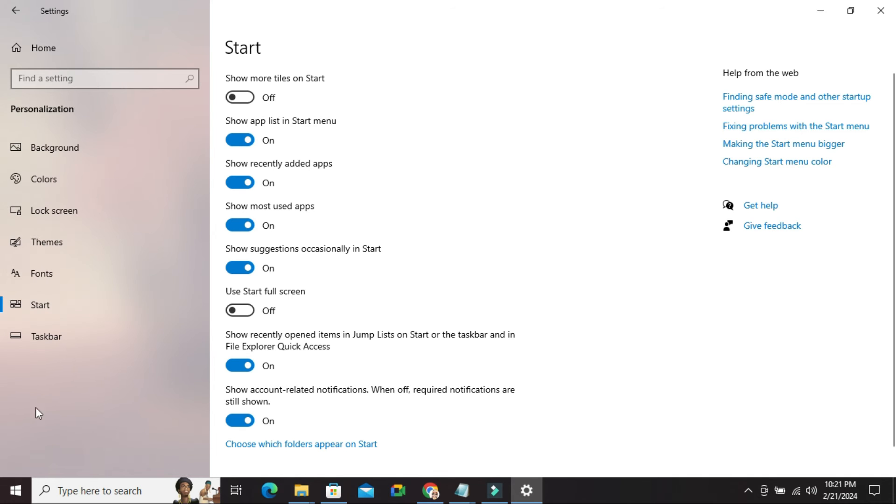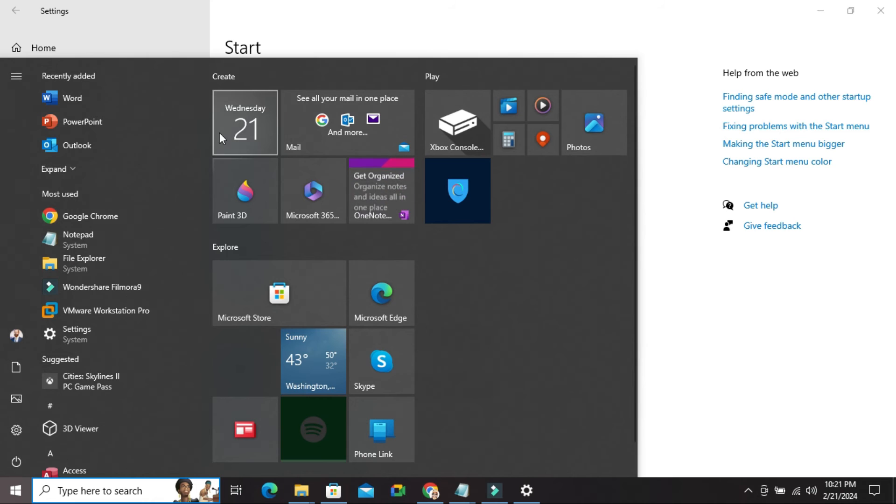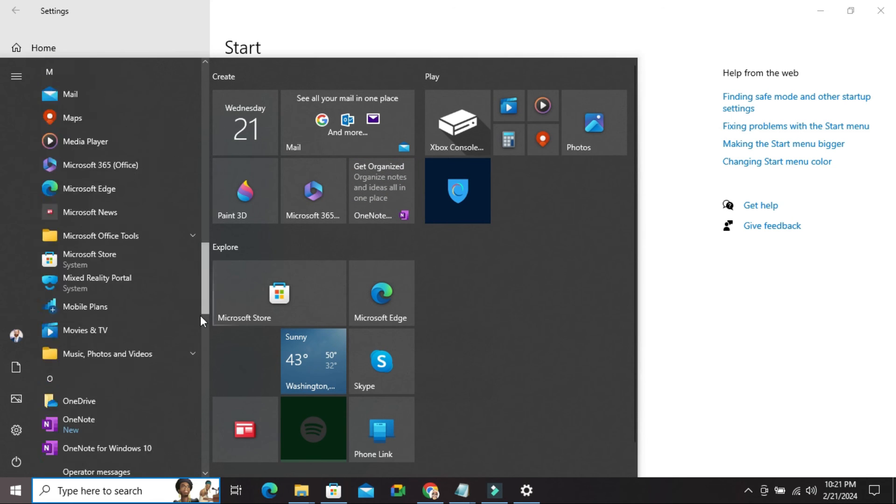Now I am going to check click on start menu. Look, all app lists are here in start menu.